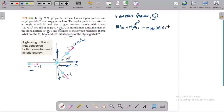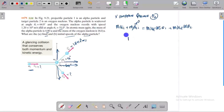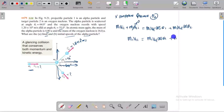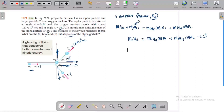Setting up the x-component momentum equation: M1 V1I is equal to M1 V1F cos theta 1 plus M2 V2F cos theta 2. This is our equation 1, the x-direction momentum conservation equation.